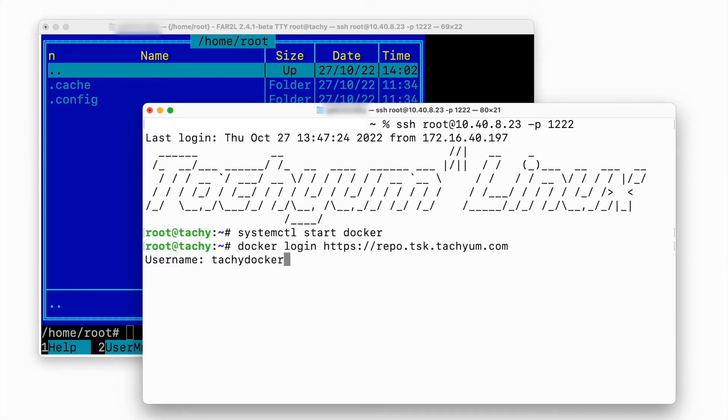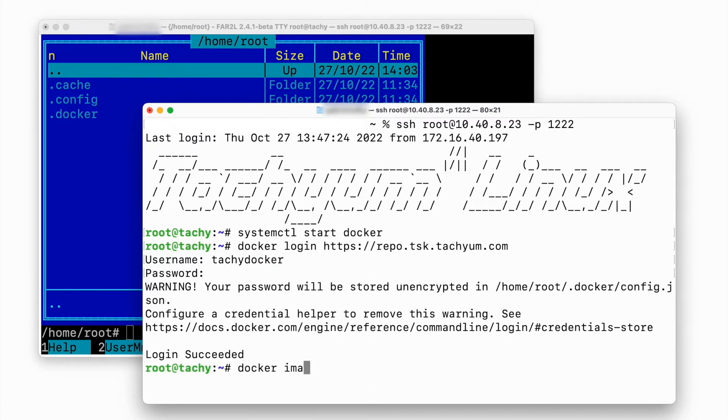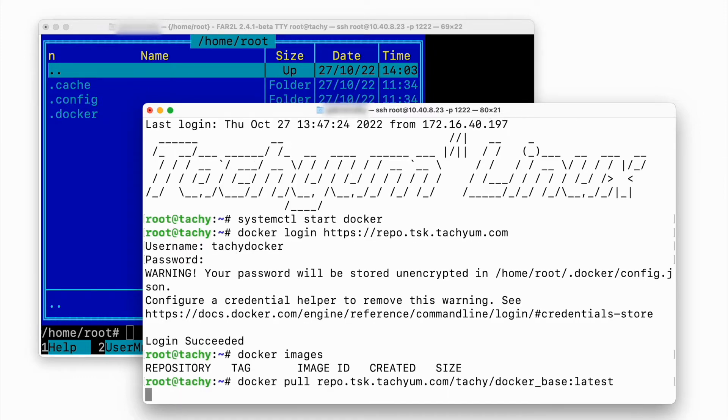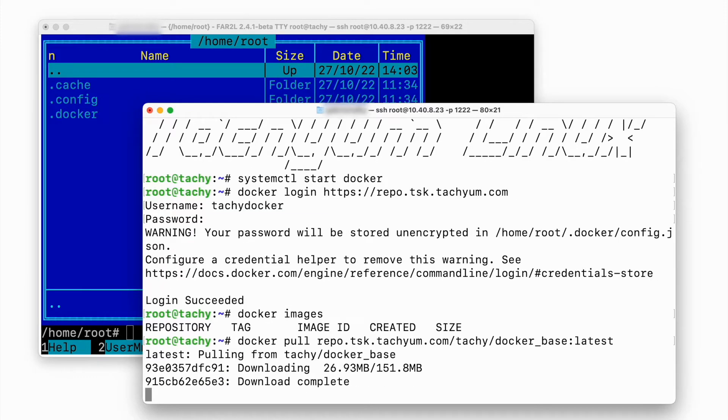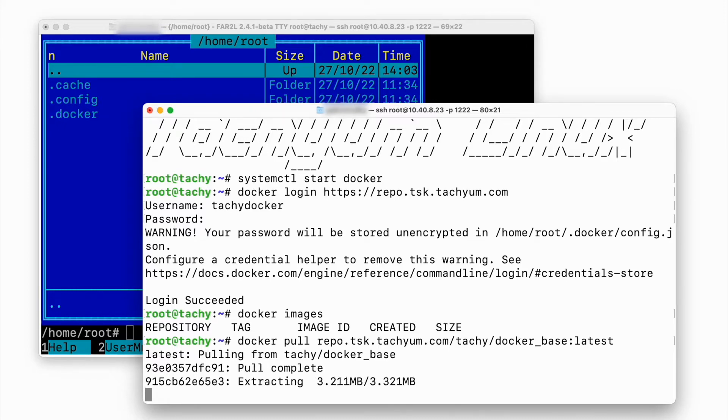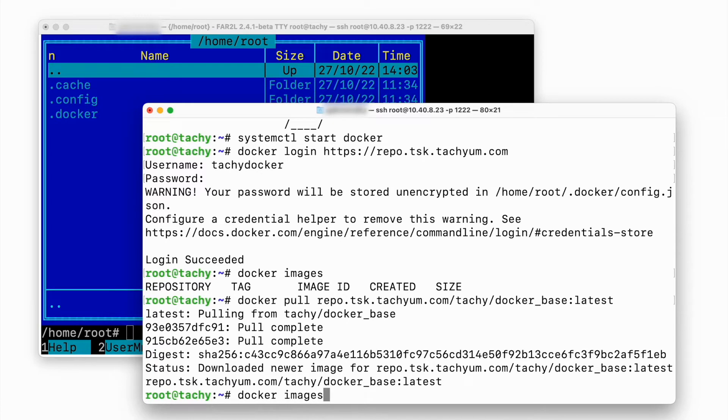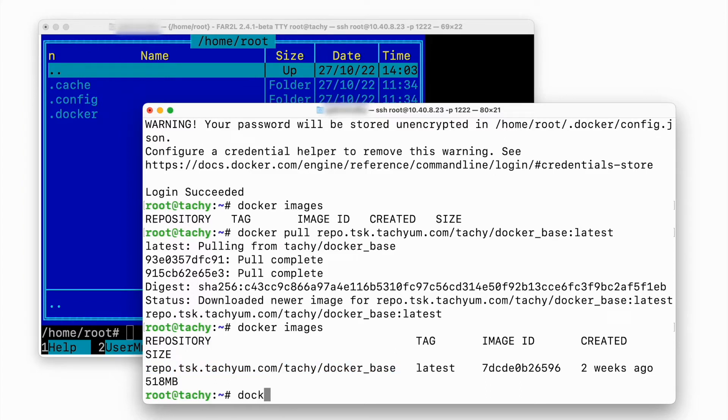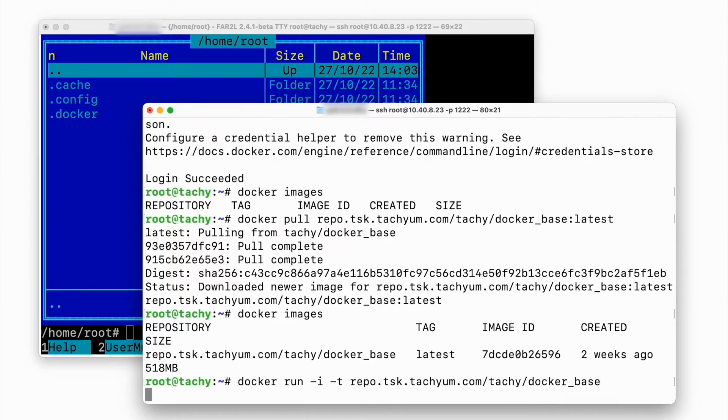At first we will log in into our Docker registry. Let's verify if there are any top level images already. Nothing, this installation is perfectly clean. Now we are downloading top level image. This will take some time to download and decompress it. Nice, let's run it and see if it has PostgreSQL installed, so we could create some database. No luck today, we need to create a so-called Docker file.